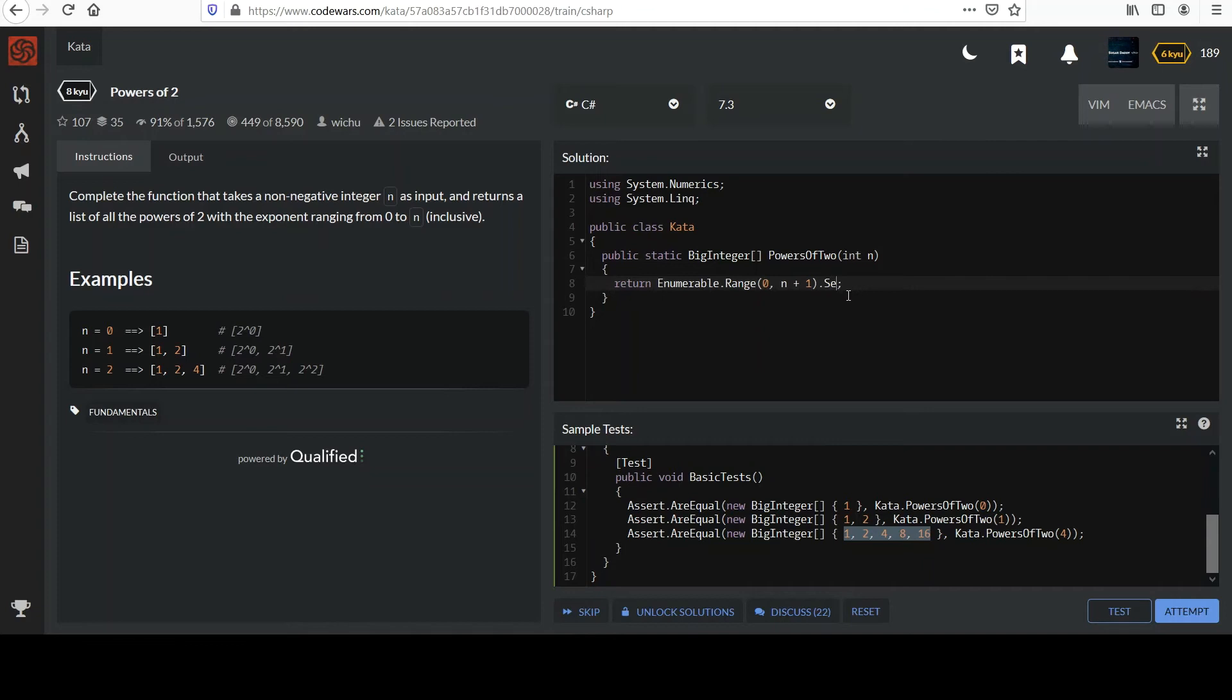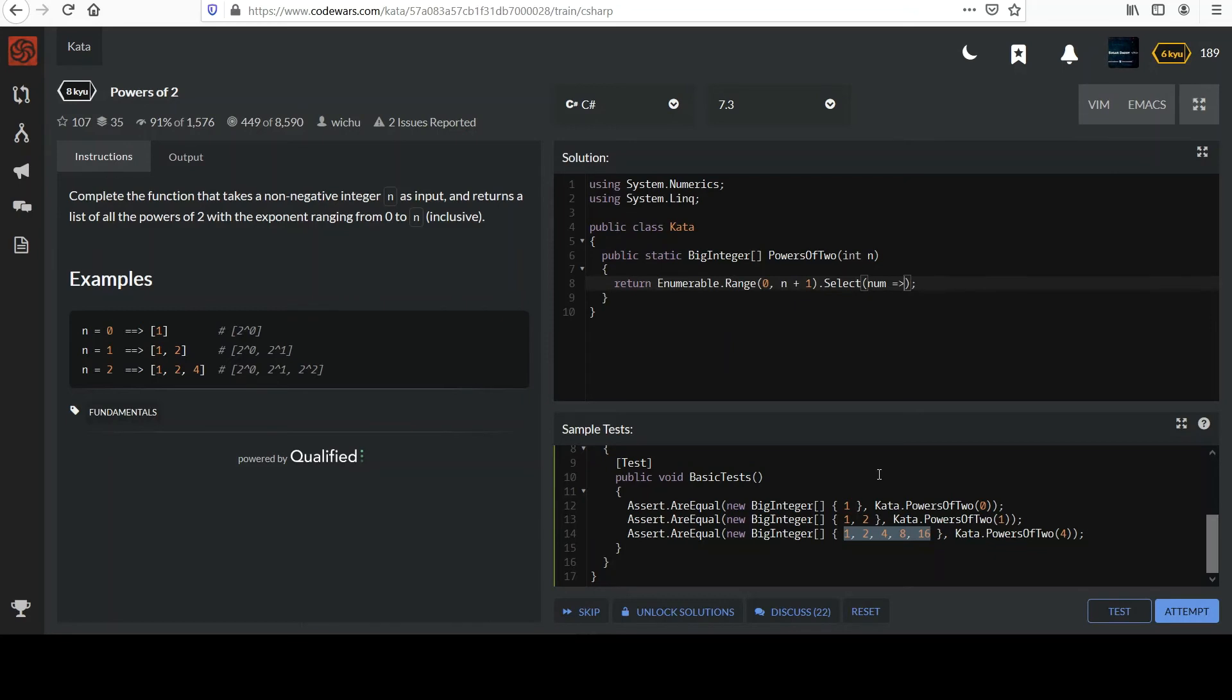And then we'll use select like they did to transform it. Now, they took n for their parameter name in the method. I'm going to use something different. I'll call mine num. We're going to write a lambda expression where you provide your parameter list first, which is here, and then our body.